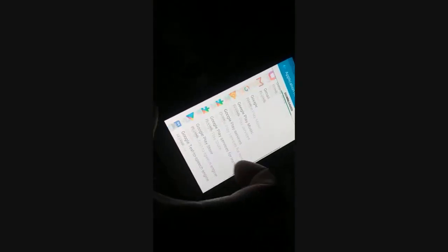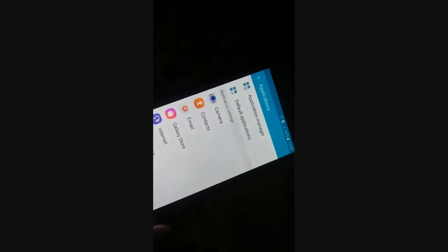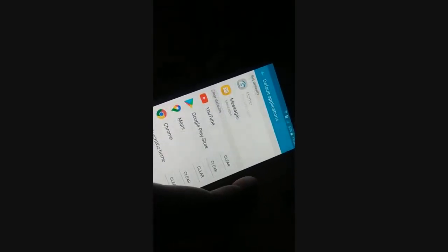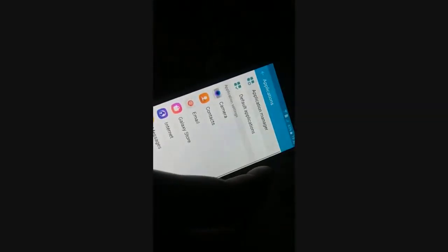Find the Settings app inside the application list. It may be in a different folder. Applications are arranged in alphabetical order, so scroll to 'S' and click on Settings to access the Settings app page.